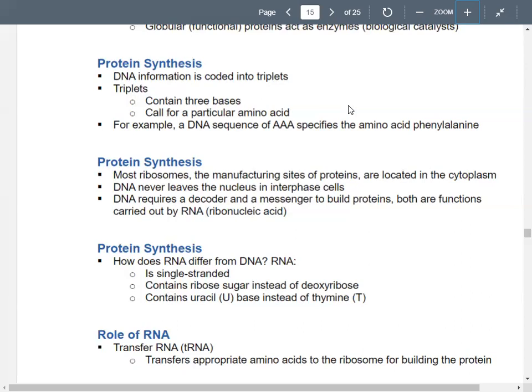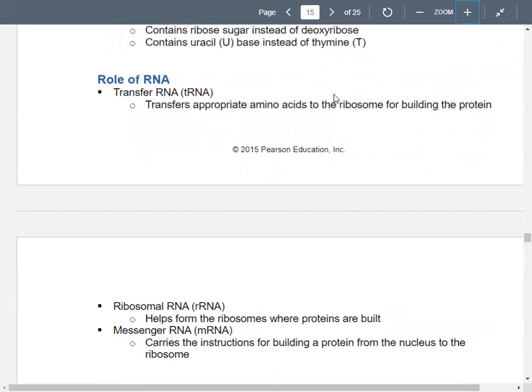RNA stands for ribonucleic acid. How is RNA different from DNA? RNA has one strand; DNA has two. RNA's sugar is ribose; DNA's sugar is deoxyribose. In terms of nitrogenous bases, DNA has thymine while RNA has uracil. So DNA has A, C, G, and T; RNA has A, C, G, and U. There are different kinds of RNA.